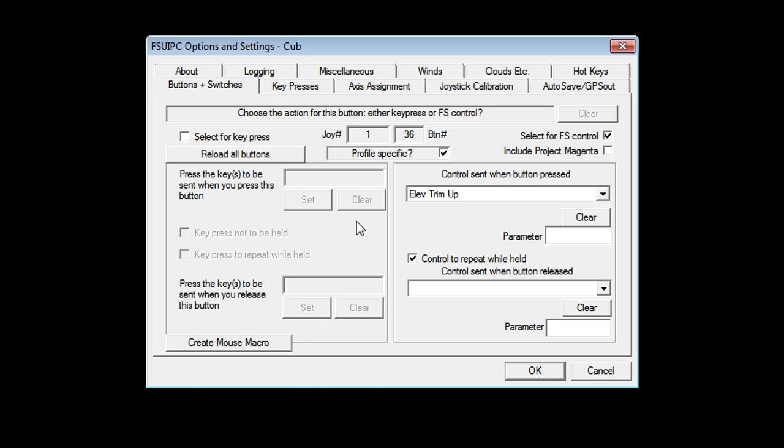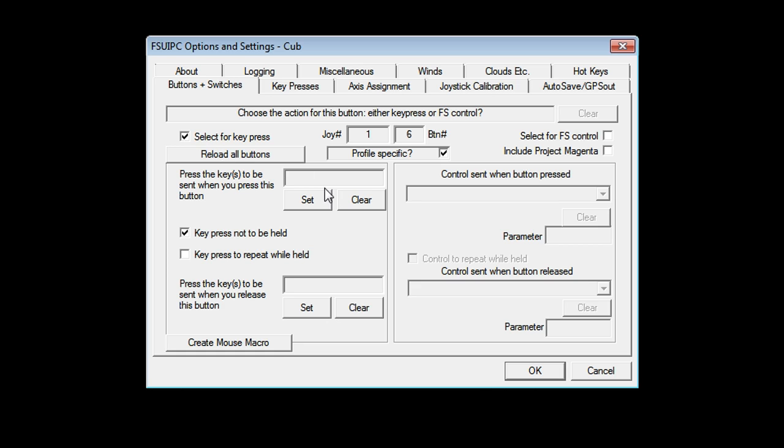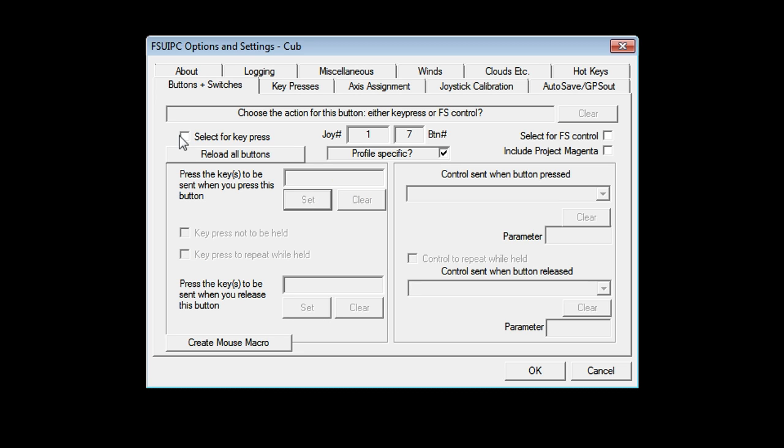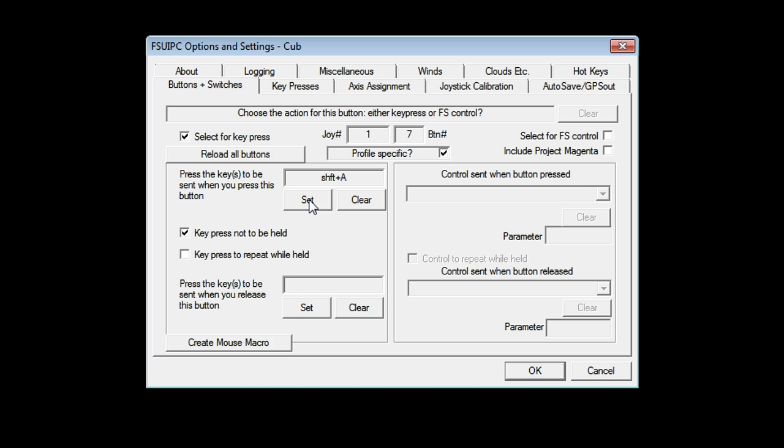Let's say I want a button to cycle through the views. So the A key and shift A to go forwards and backwards through the views. I can press a button on the joystick like so. And now instead of saying FS control, I can simply say select for key press. The reason I do that is I use EZdok. So I have keys which EZdok picks up as opposed to the sim picking up. So set. Press the key on my keyboard. There it is. Let's do the reverse now. So this is going to be shift A. Very simple and straightforward.